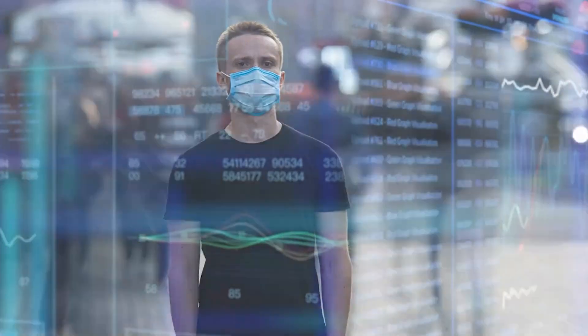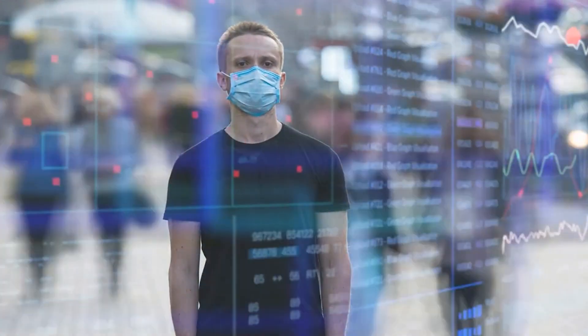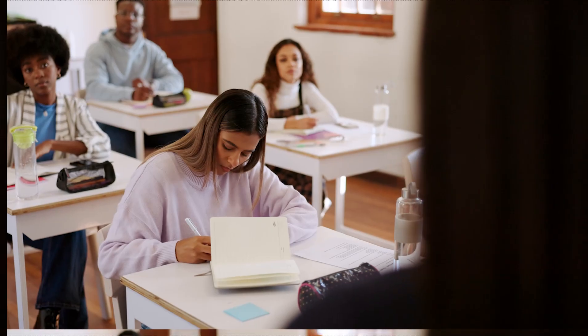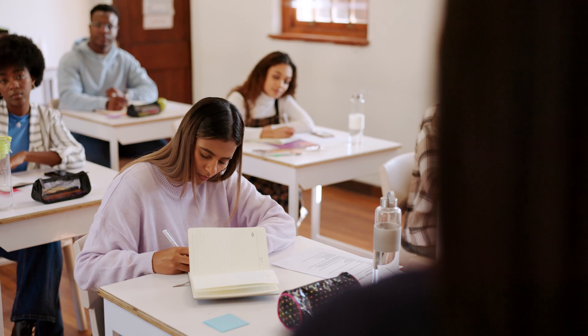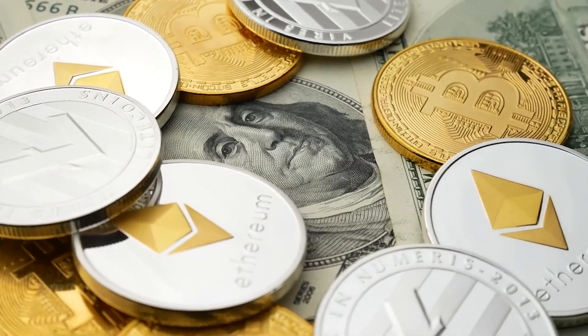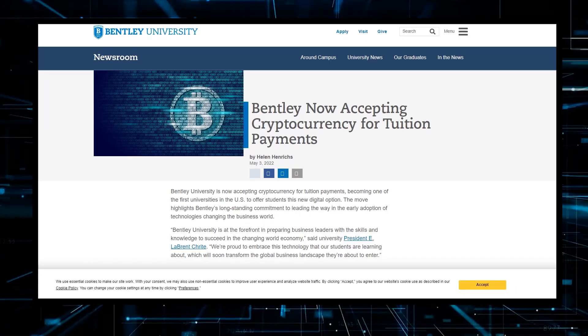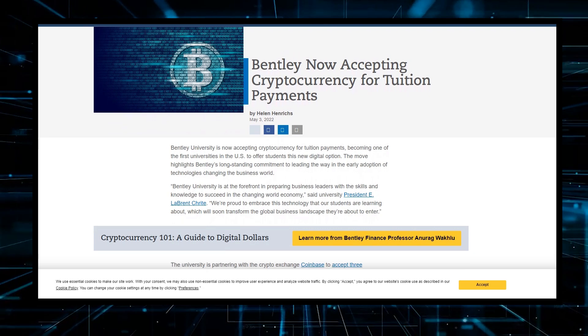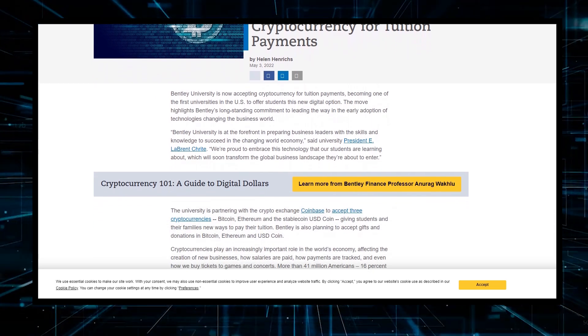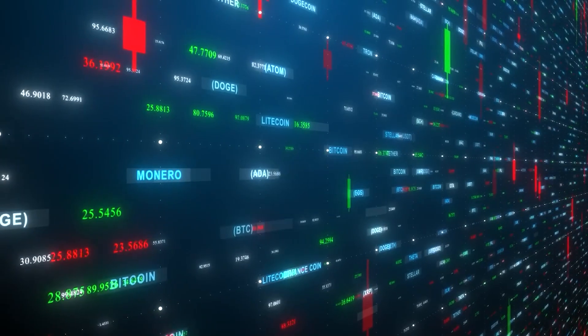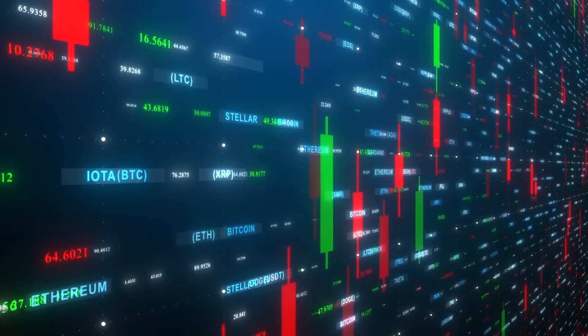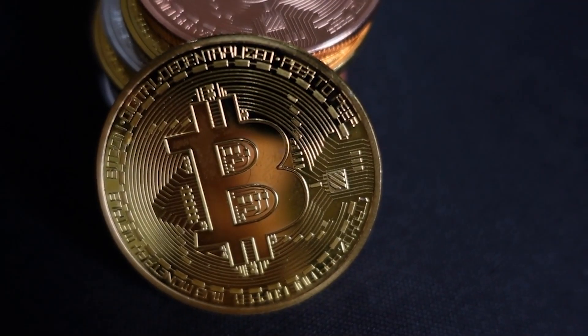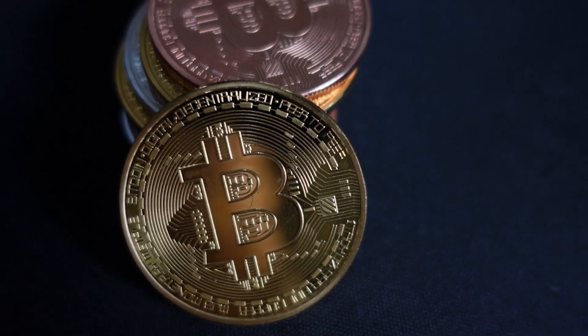A growing number of educational institutions are now accepting cryptocurrency payments for tuition fees. Universities like Bentley University have partnered with platforms like Coinbase to accept Bitcoin, Ethereum, and USD Coin, showcasing the practical application of blockchain in daily transactions. This not only diversifies payment methods, but also aligns educational finance systems with contemporary digital currency platforms.